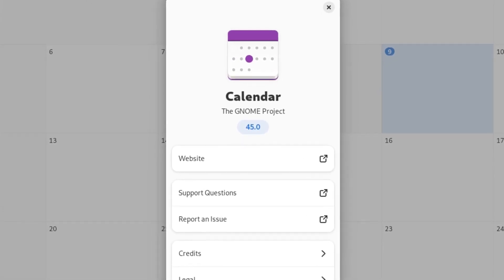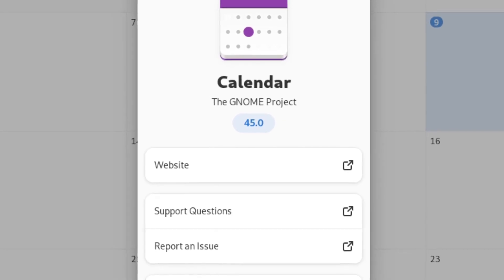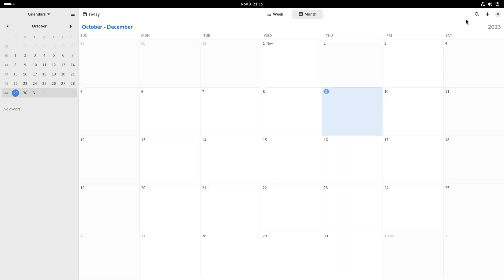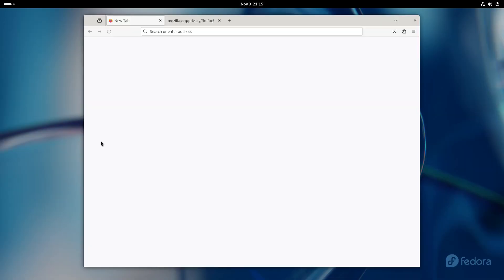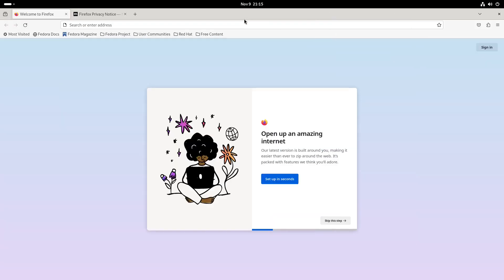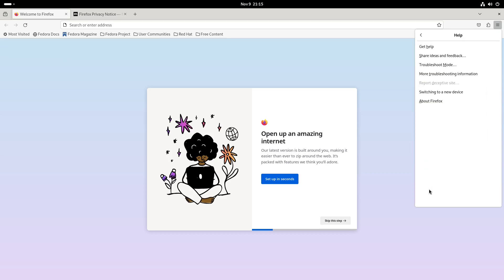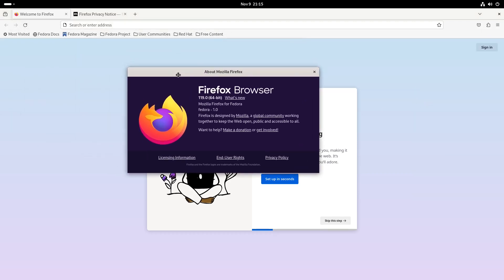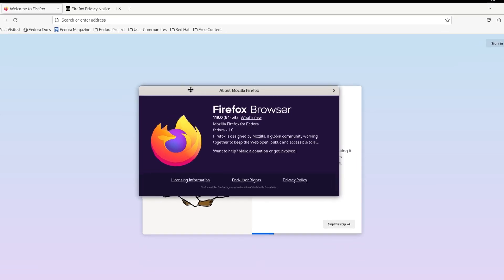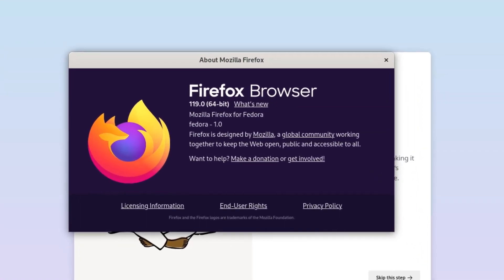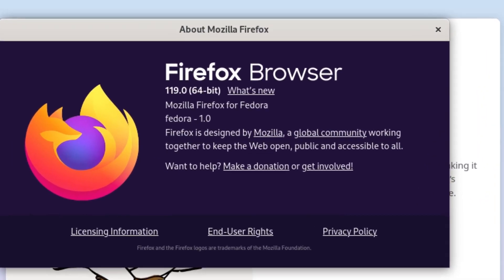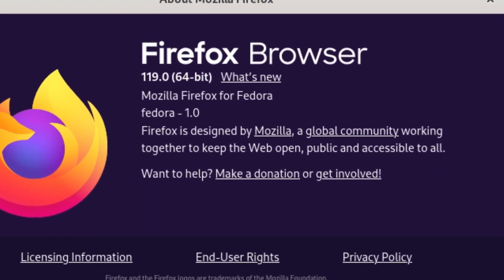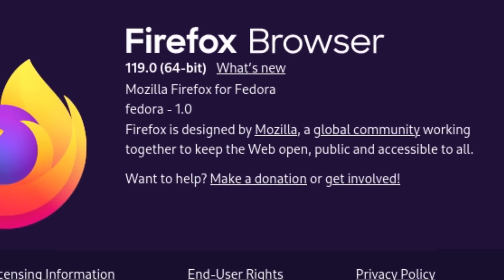I think the last thing on the dock was the Firefox web browser. Let's see what version of Firefox we're running here. I can't remember what the other one is - I think it was 119 also, but I could be wrong. But this one is running 119.0. There you have it, your web browser, Mozilla Firefox.